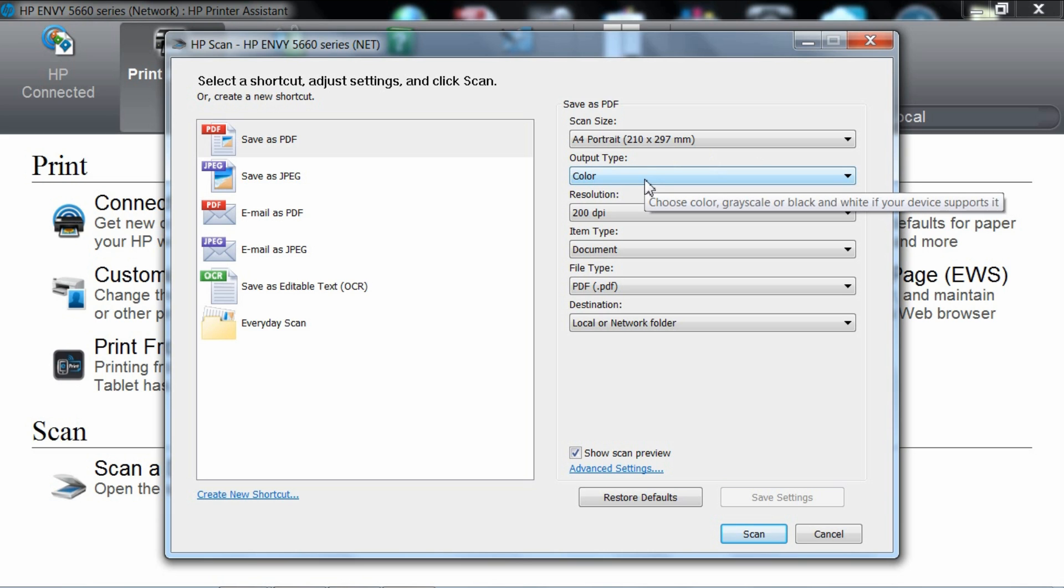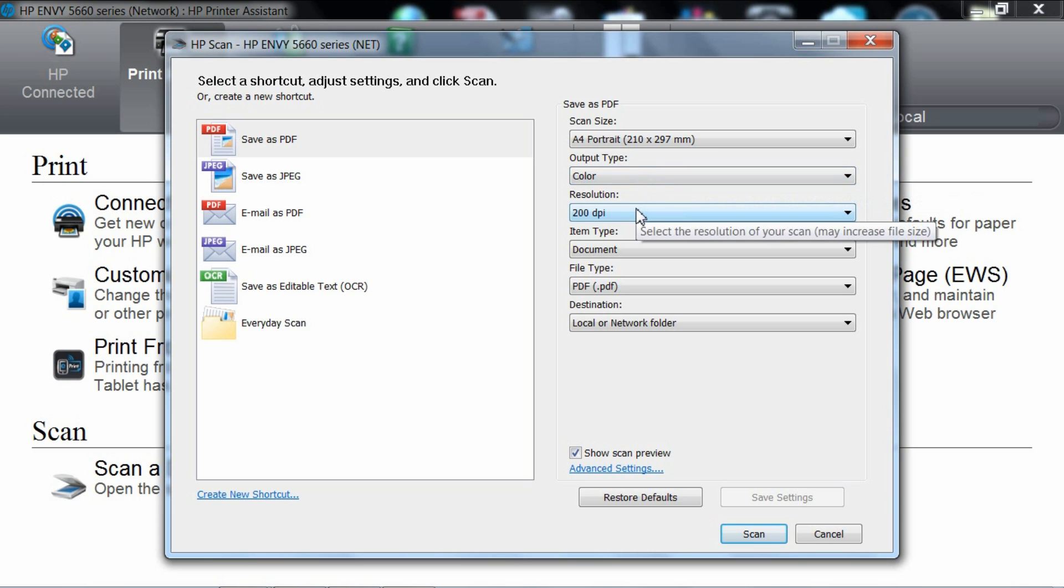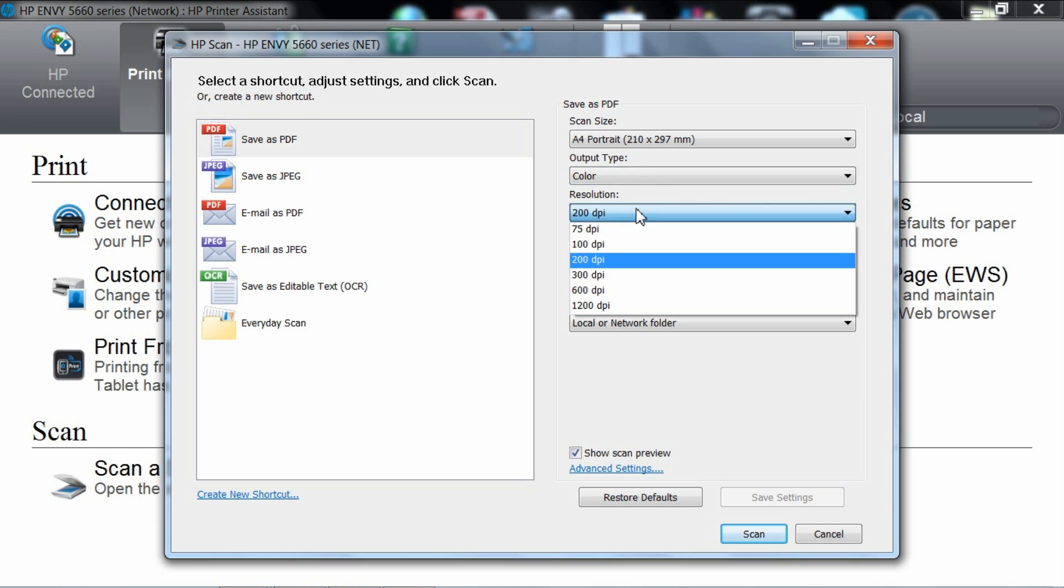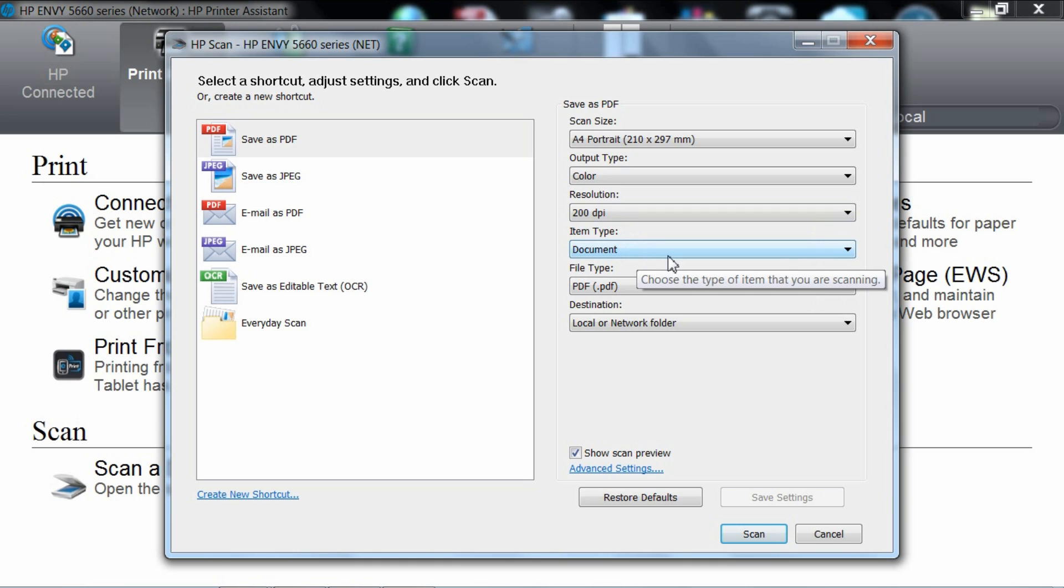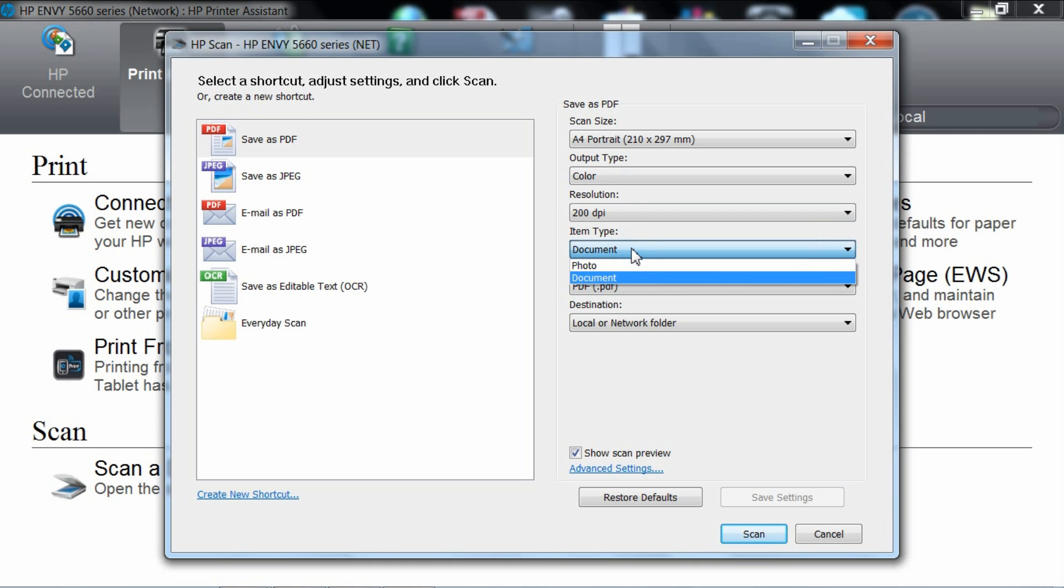You definitely want the output to be in color. For the resolution, we will leave it at 200 dpi. The item type is document.